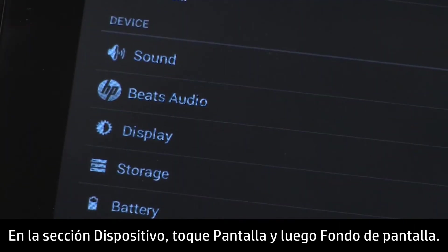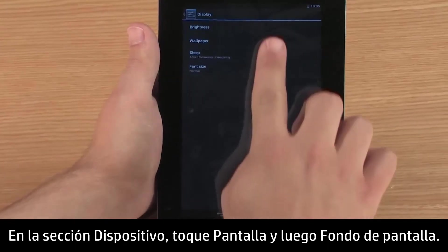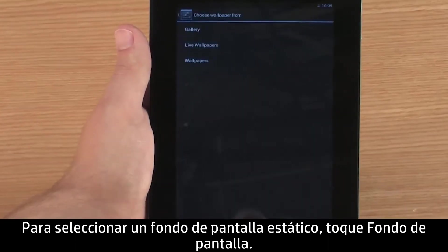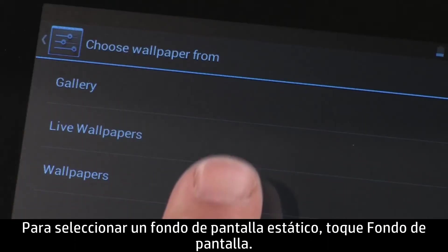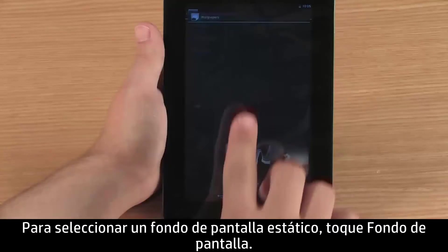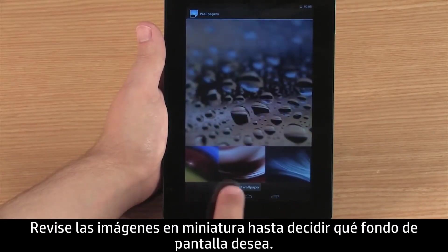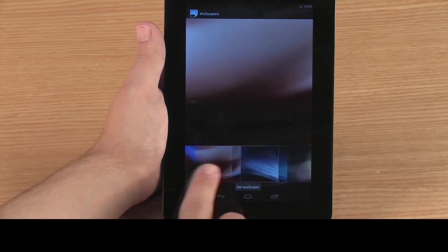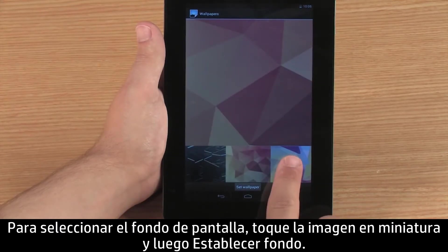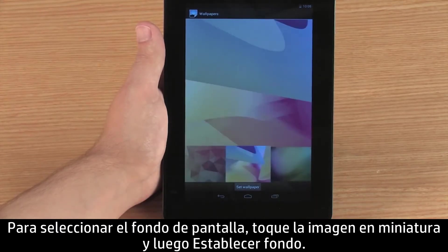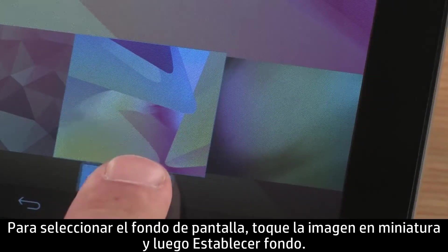In the Device section, touch Display, and then touch Wallpaper. To select a static wallpaper, touch Wallpapers. Browse the thumbnail images until you see the wallpaper you want. To select the wallpaper, touch the thumbnail image and then touch Set Wallpaper.